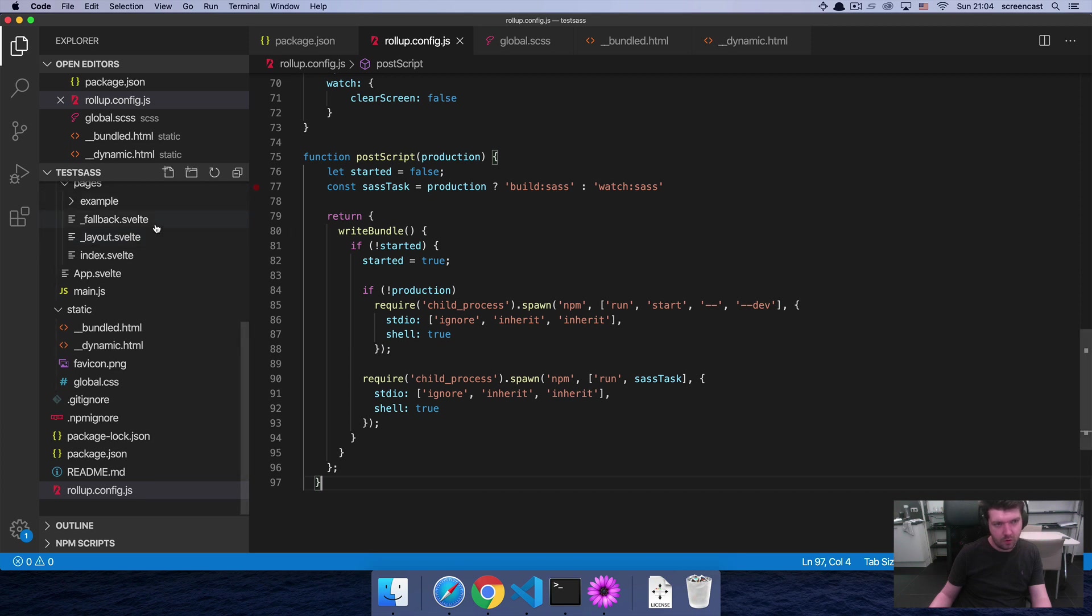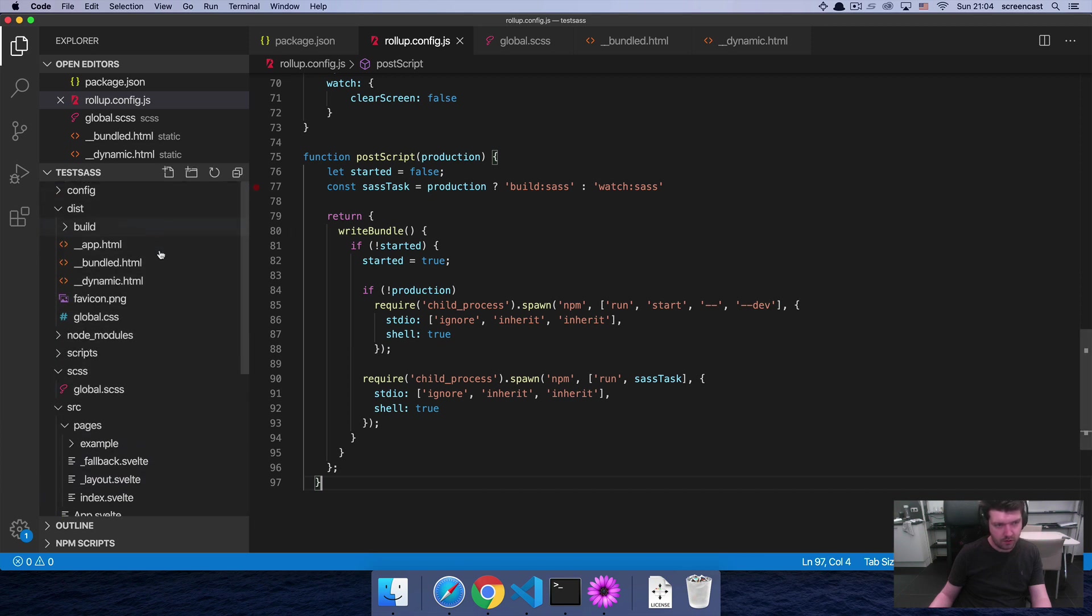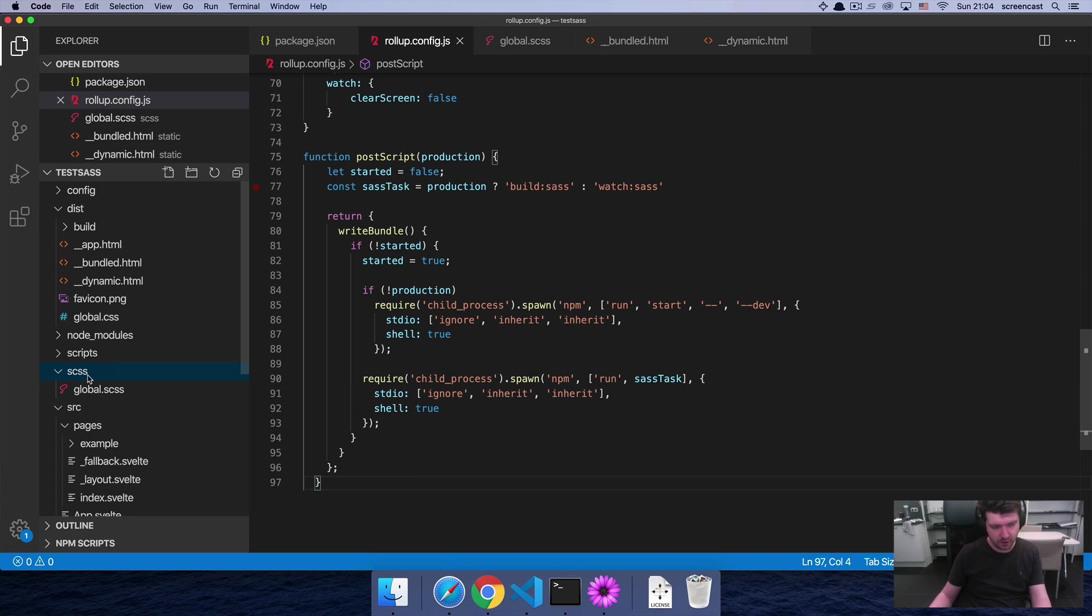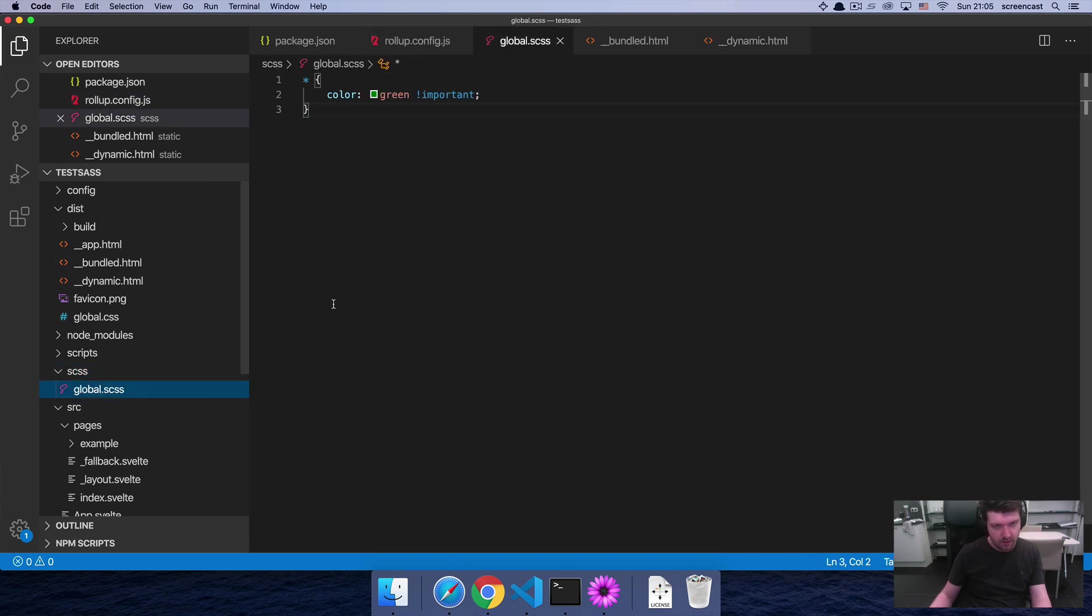Next, you're going to want to make sure that you have an actual SCSS folder, which should be in your file tree at the root level. And then you're going to want to have some content in there to verify that everything is working.